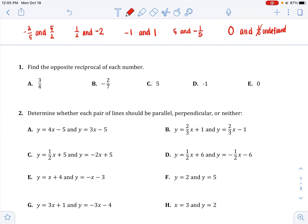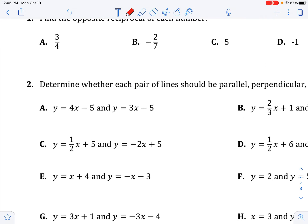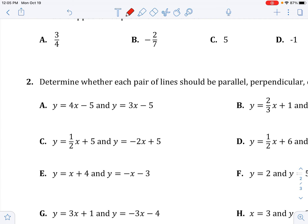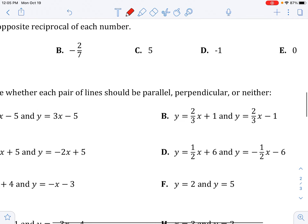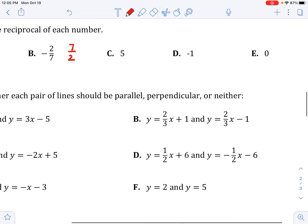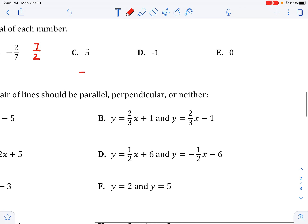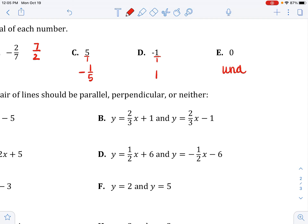Find the opposite reciprocals of each number. Pause and try them. The answers: three fourths becomes negative four thirds; negative two sevenths becomes positive seven halves; 5 becomes negative one fifth; negative one becomes positive one; and zero is undefined.